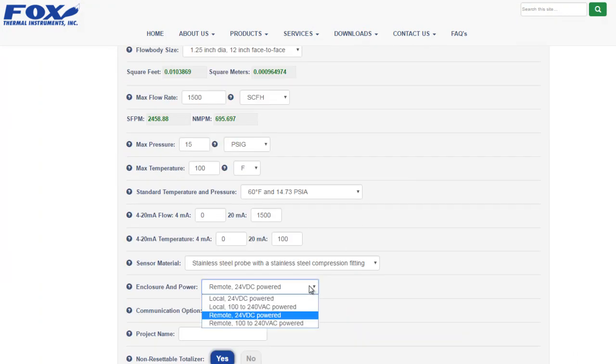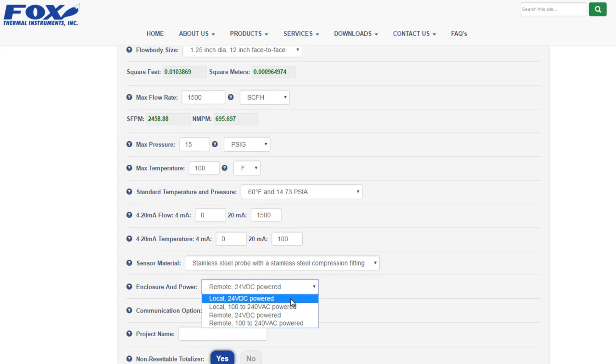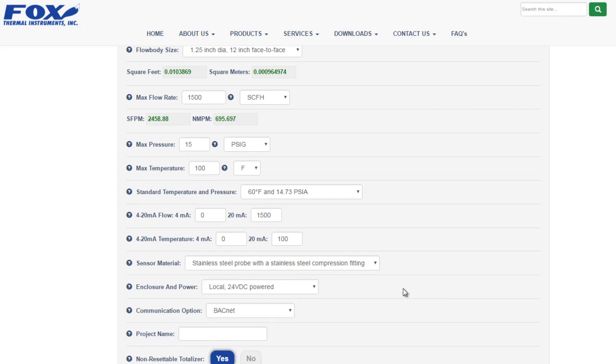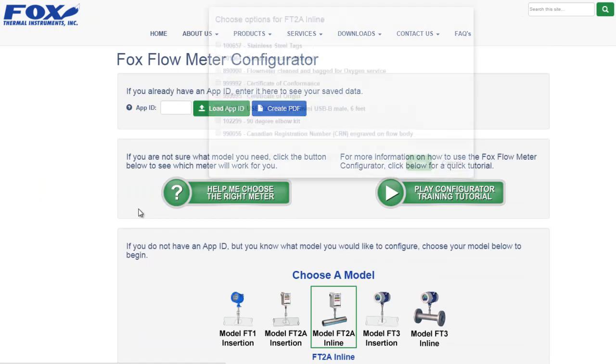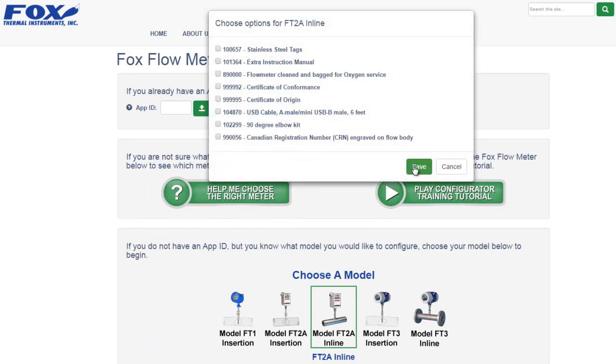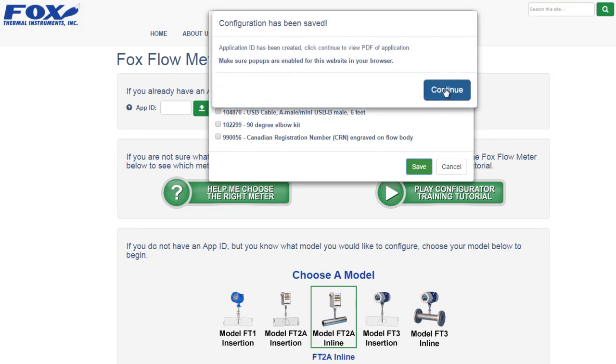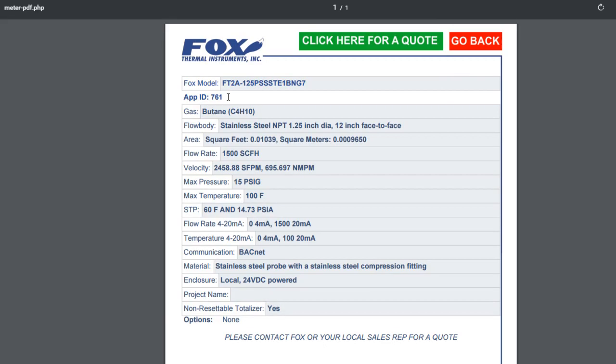Now if we change anything, let's say we go back to a local display and resubmit, we'll be given a new app ID number for this new configuration. Here we have number 761.